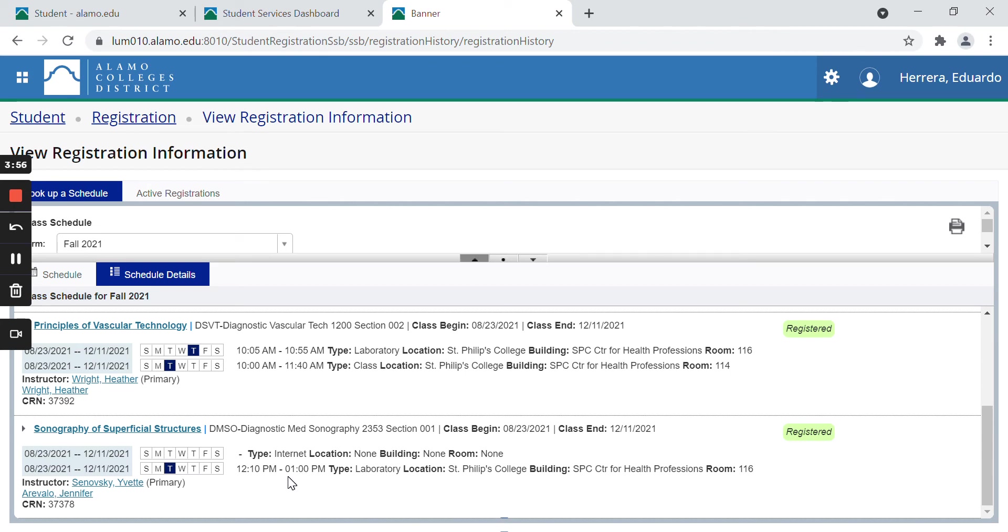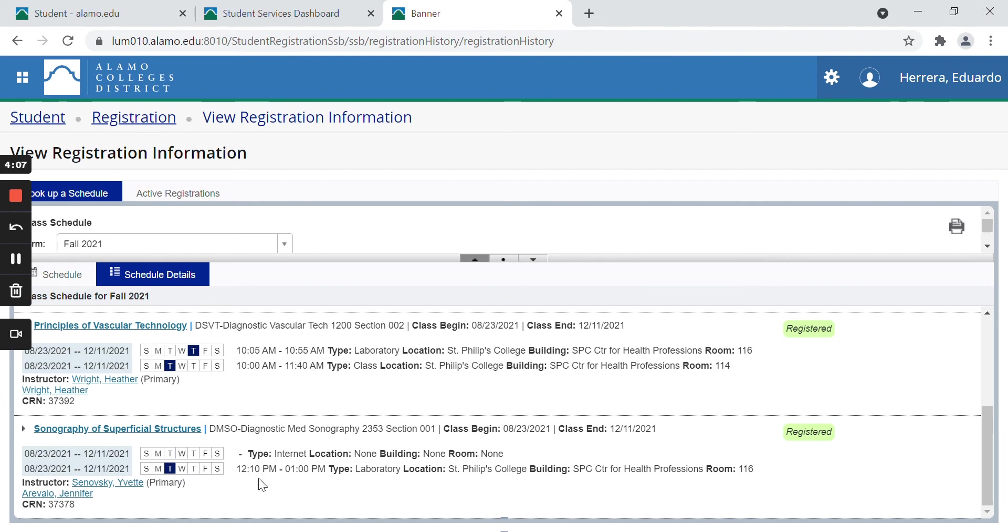For the laboratory portion though, as you can see, laboratory, I'm going to actually be going to St. Philip's College and the Center for Health Professions building in room 116 on Tuesdays from 12:10 to 1 p.m. So this is a hybrid course.